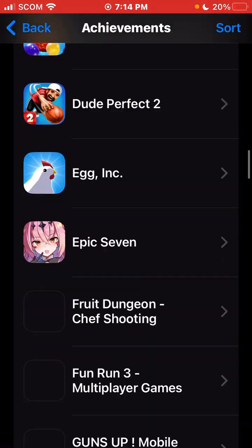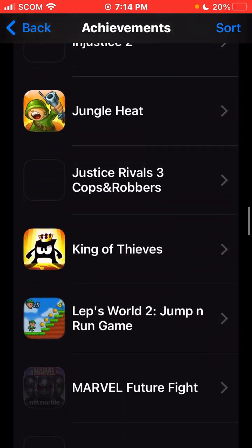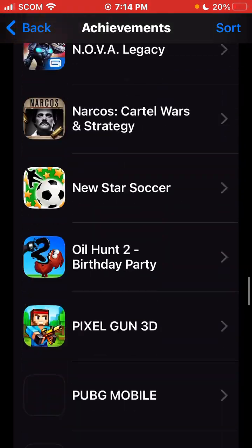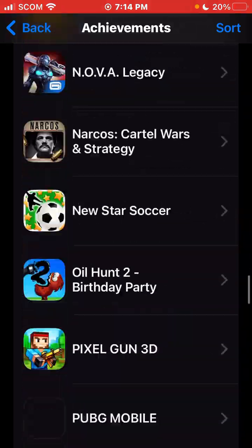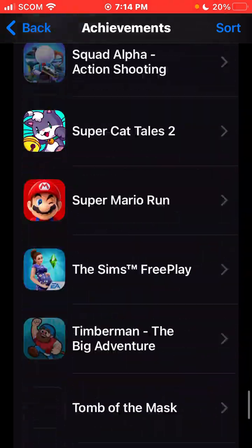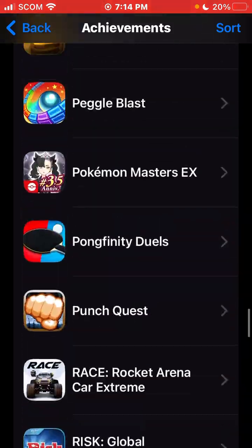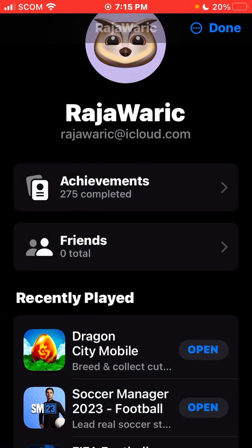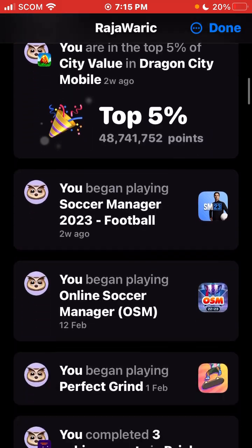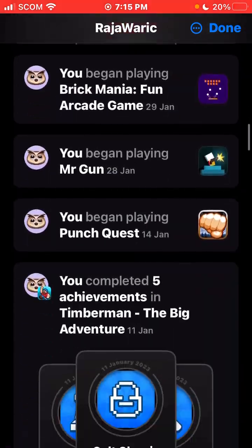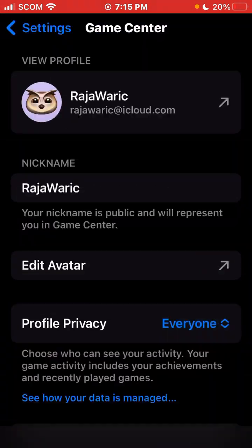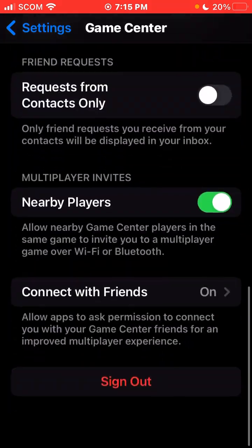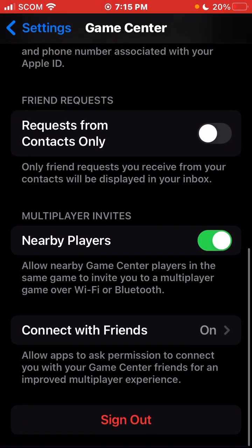As you can see, these are the games which are linked with my Game Center. You can check for the games which you played in the last month. You can also unlink all of them if you want to.